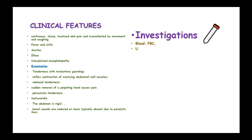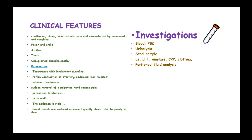Investigations include full blood count, urinalysis to rule out urinary tract infection, stool sample, liver function tests, amylase, cross-matching and clotting, peritoneal fluid analysis, blood cultures, and pregnancy tests.